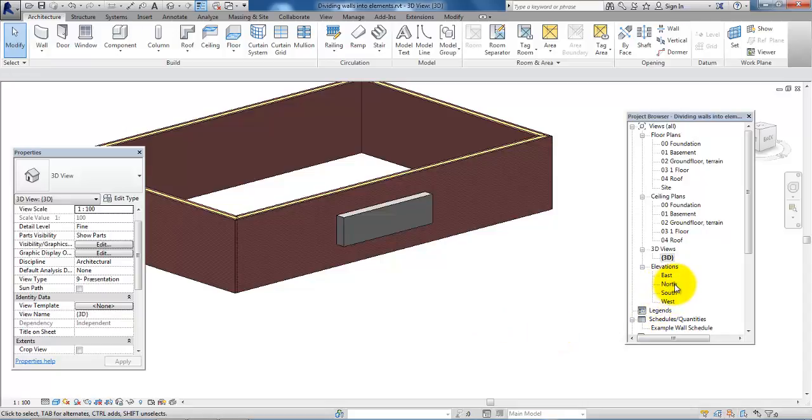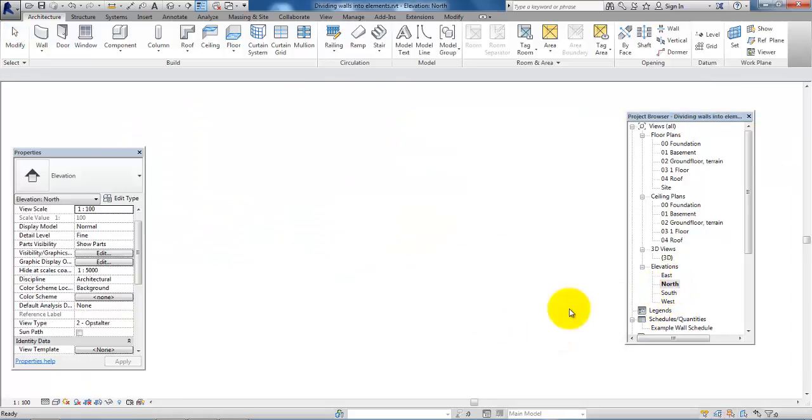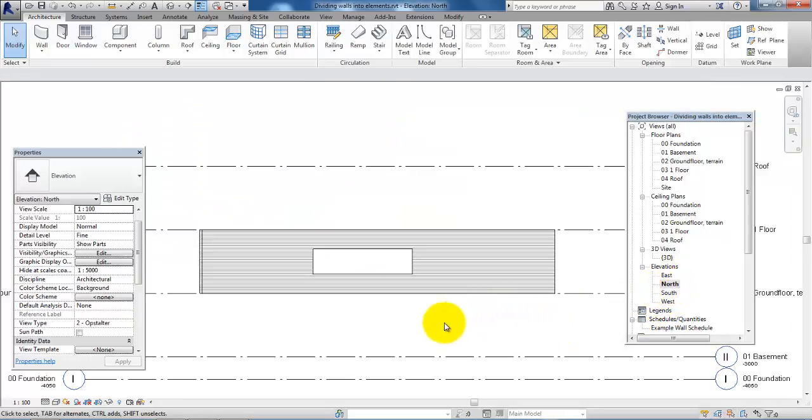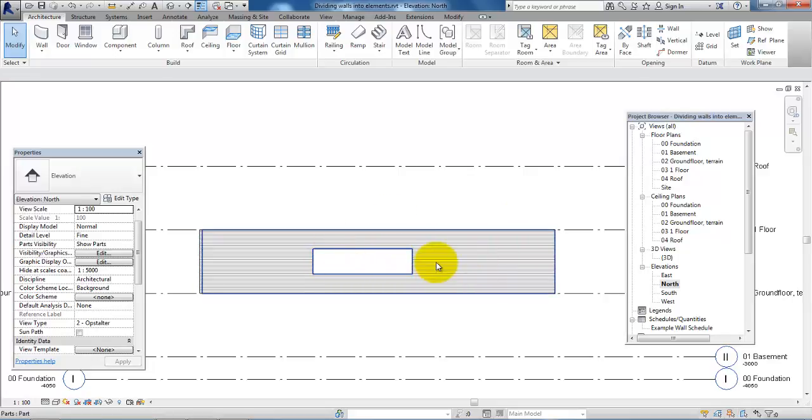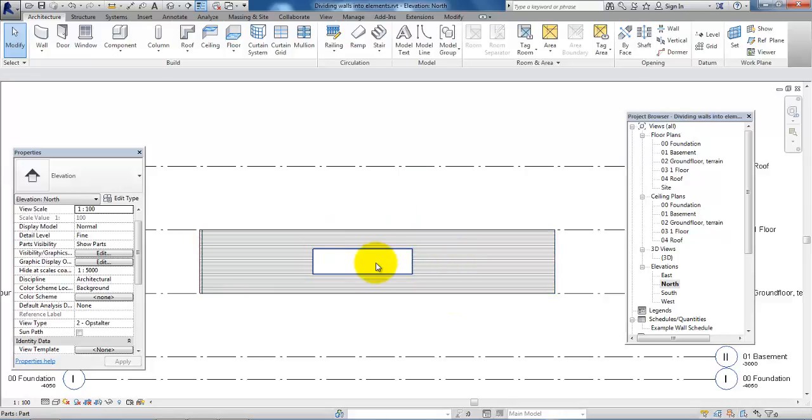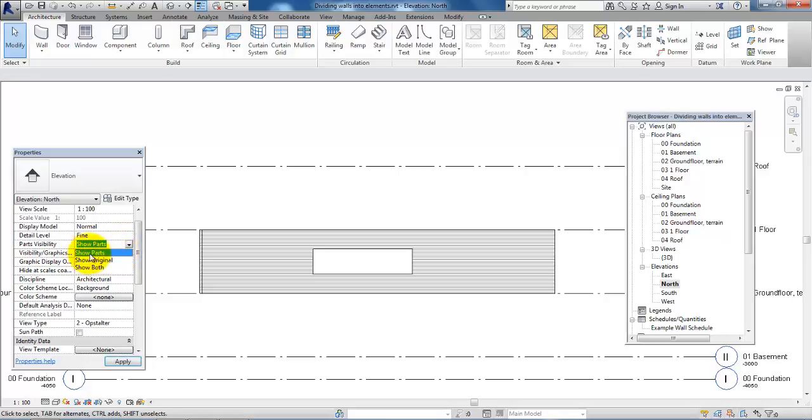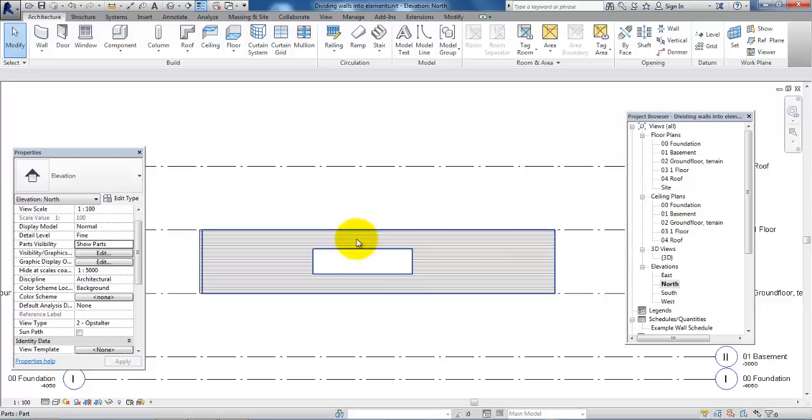If I just go back to the elevation, I'm now able to see the concrete part. But if you for some reason are not able to see this or see the new material, you will have to go to the Property bar and under Parts Visibility you need to click on or select Show Parts, then click Apply, and then you should be able to see the new material.